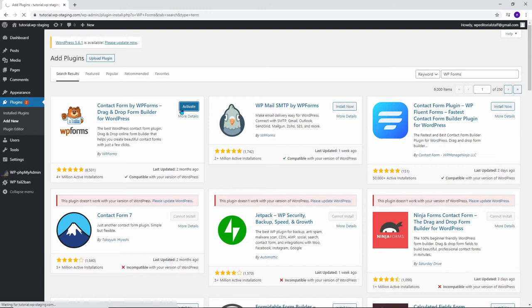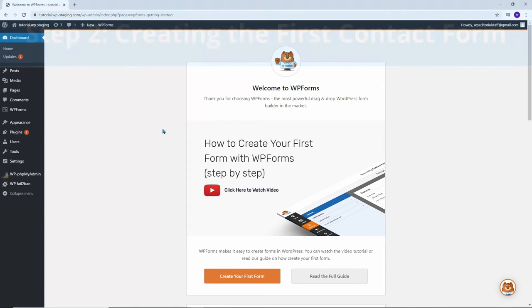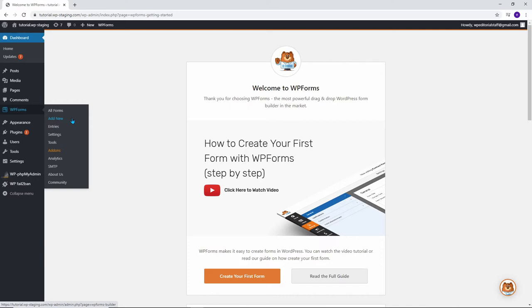Once it's activated, you will see this dashboard where it says Welcome to WP Forms. The next step is to create a new form. You can go down here to create your first form, and you can also come over to the menu at the left whenever you need to create a new contact form. Go to WP Forms and click Add New.